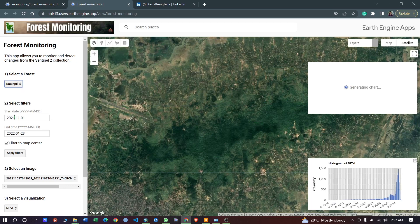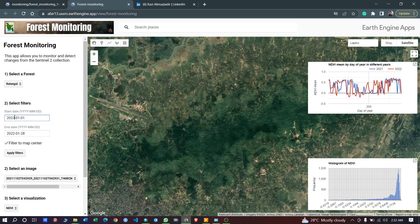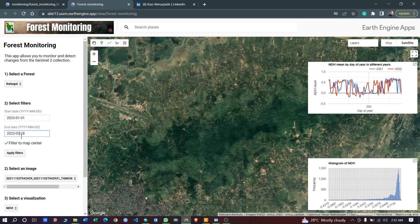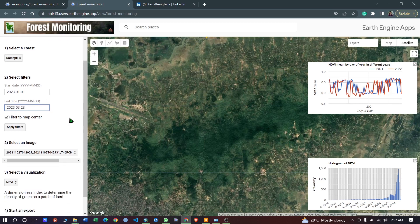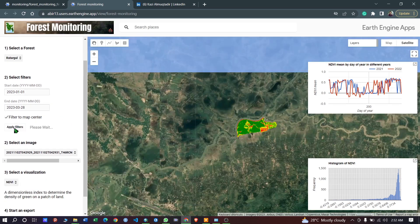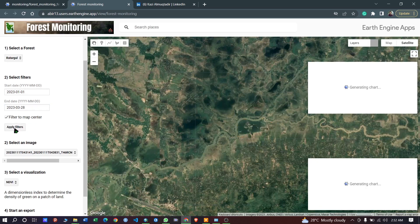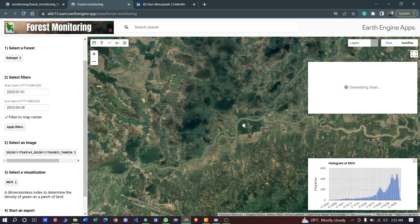I am changing the range from where I want my image from. Let's click to apply filters and this will center to my area of interest or my target area.